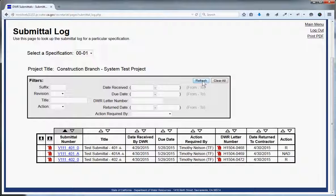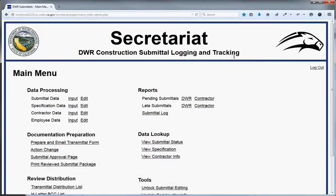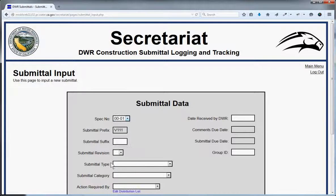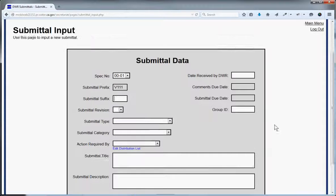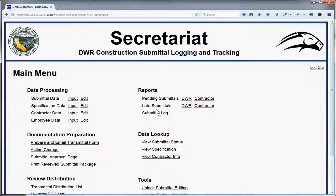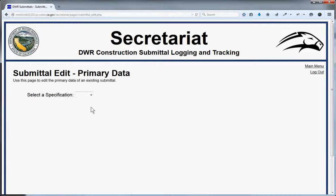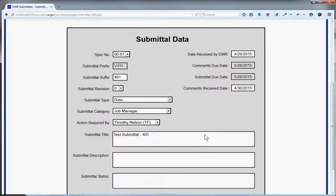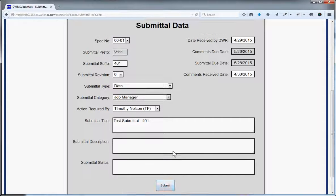Back in Secretariat, the submittal doesn't appear in the log until it's been logged by staff. Some staff at the Department of Water Resources Construction Branch receive notification emails when a new submittal is uploaded through Forklift. They download it from the cloud, go to submittal data, input the submittal, fill out all the metadata, and hit submit — then it appears in the log. They can also edit submittals the same way: go to the submittal, and the form is pre-populated; hitting submit updates the existing record rather than inserting a new one.